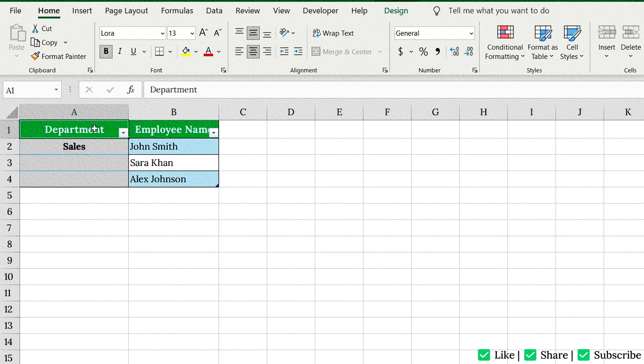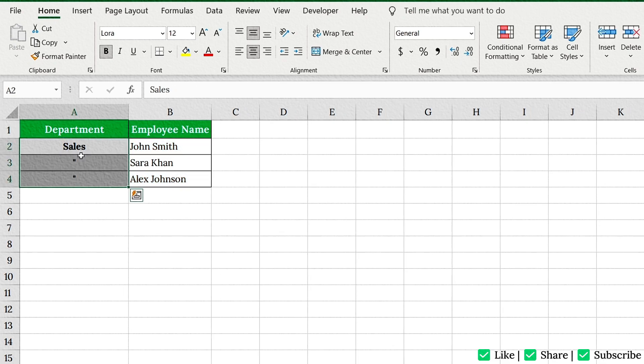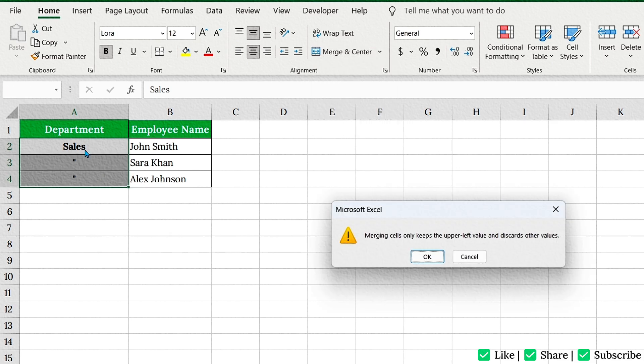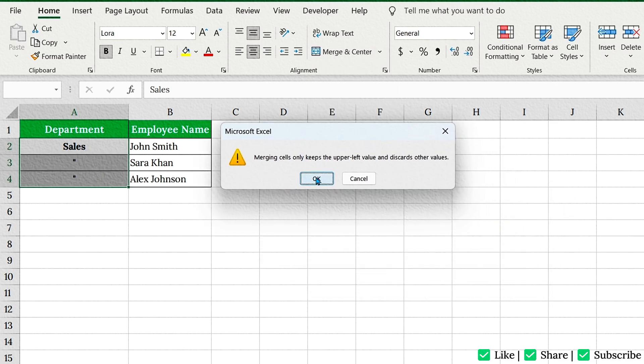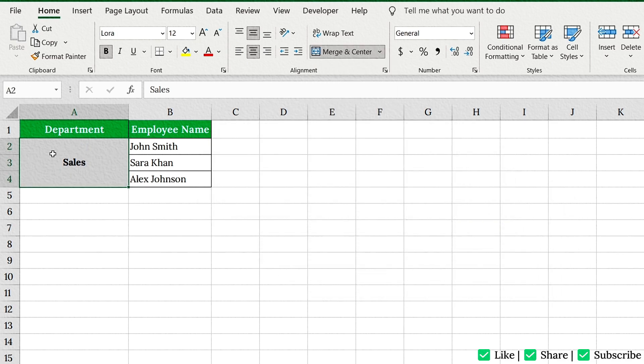Hello friends, welcome back to Easy Click Learning. Ever wondered how to merge cells in Excel without messing up your data? Today, I'll show you exactly how to merge cells like a pro, step-by-step, using real examples. Let's jump right in.